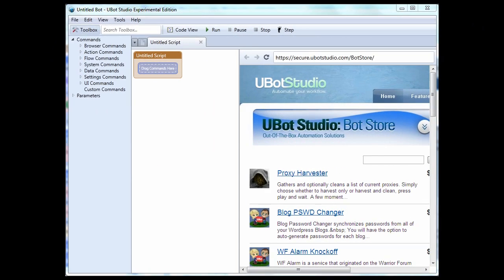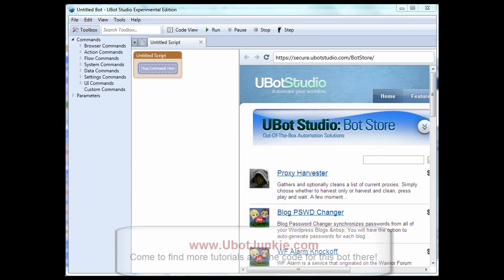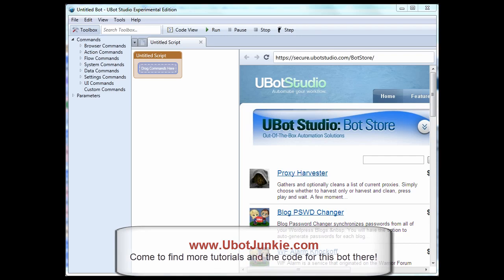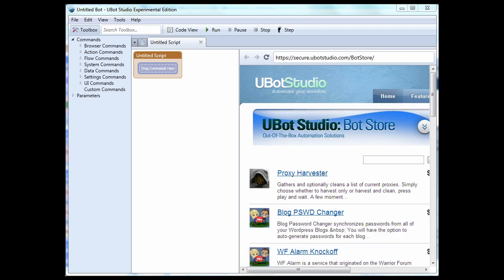Good afternoon, this is Frank Thomas from www.ubotjunkie.com. It's been a little while since I've done any tutorials, and I felt it was time to start doing some version 4 tutorials on UBot Studio.